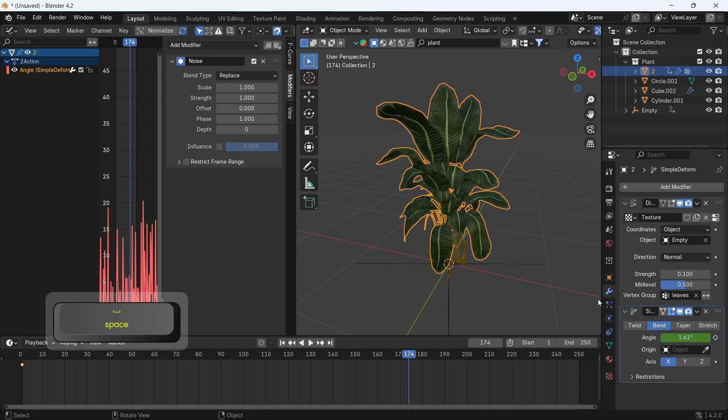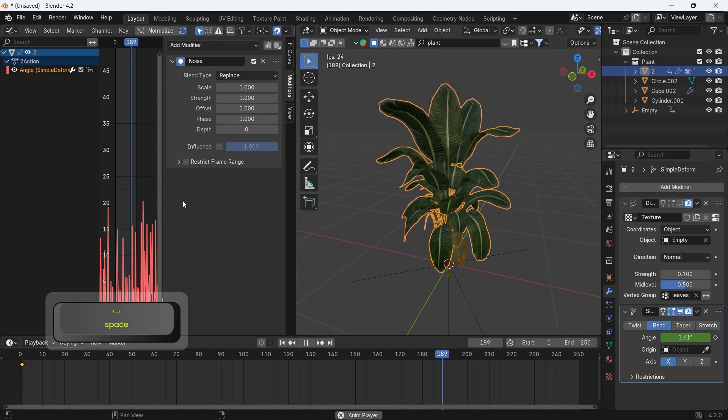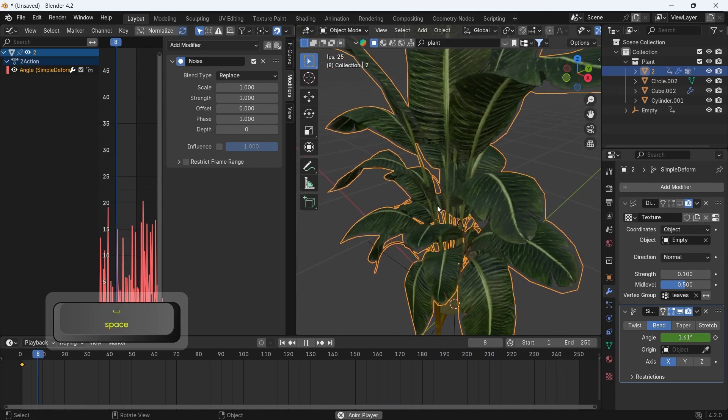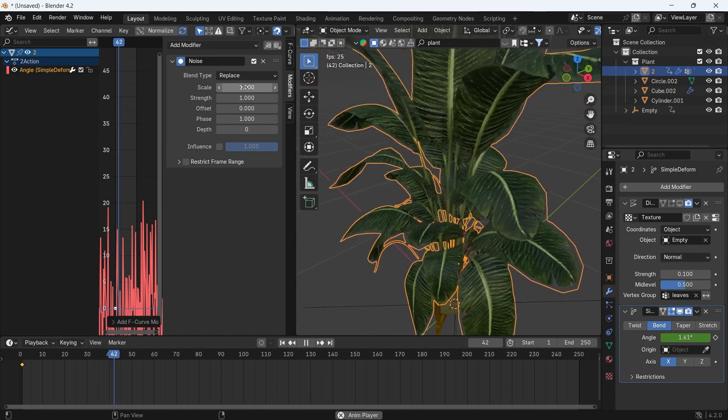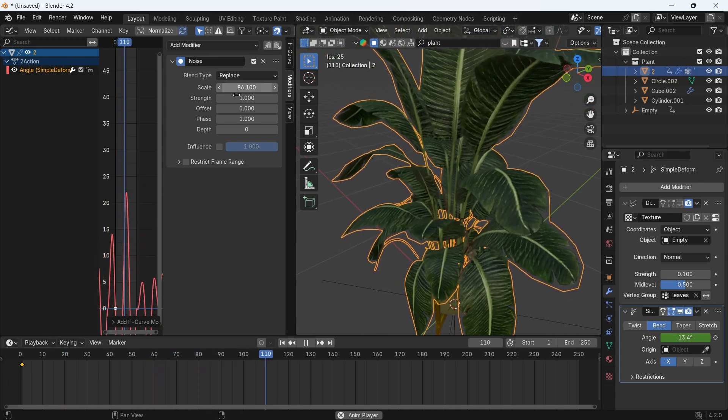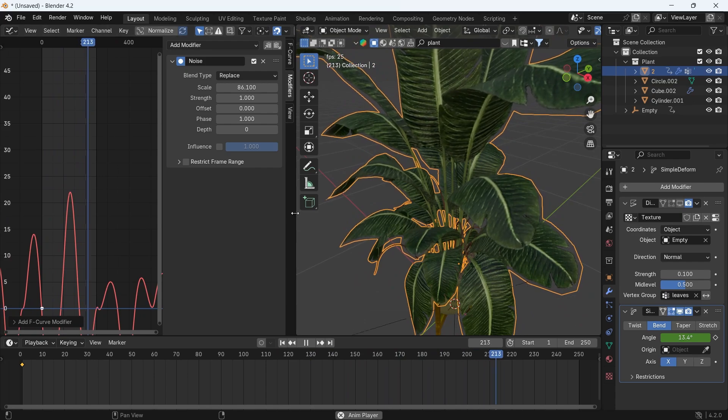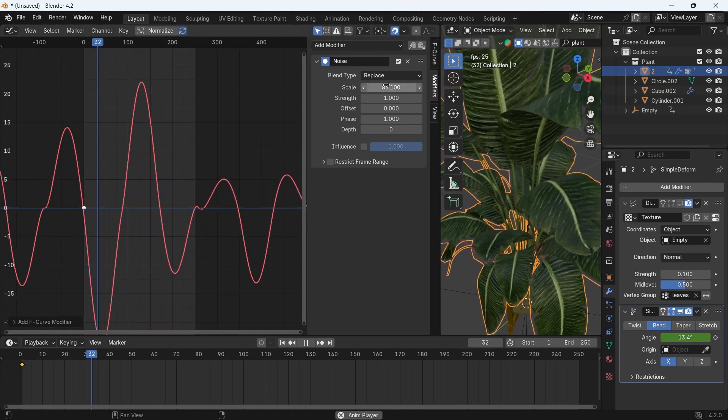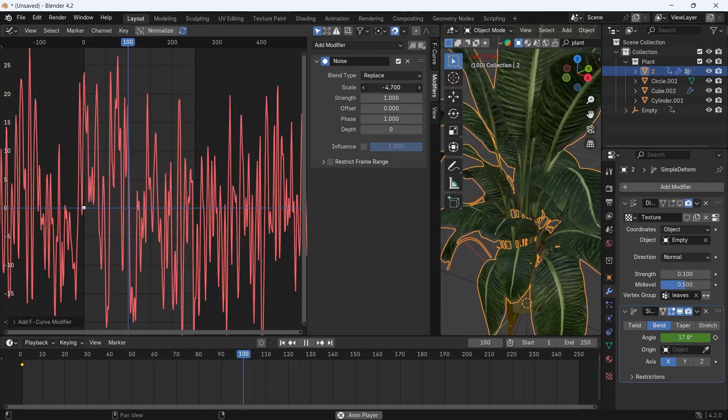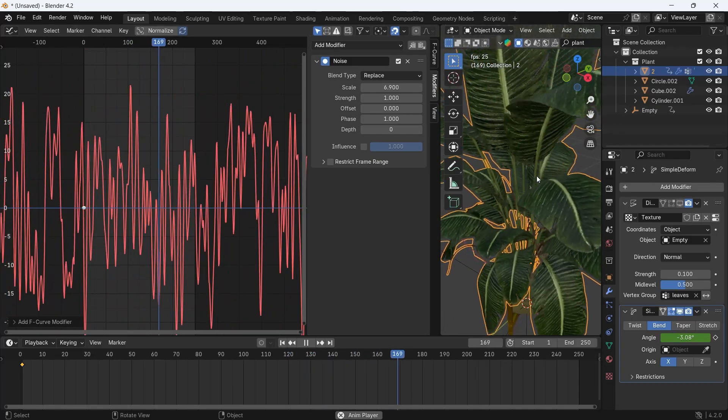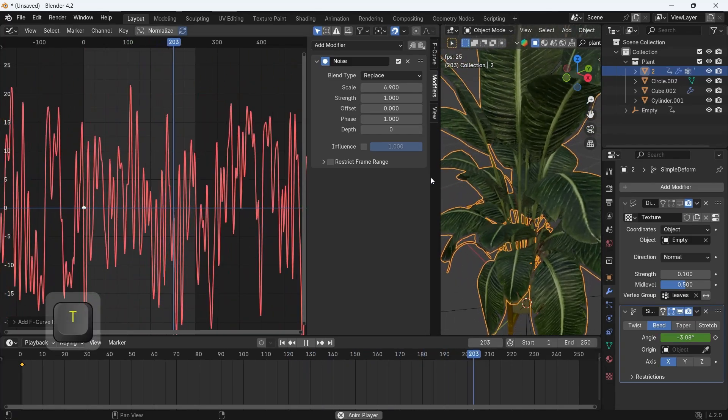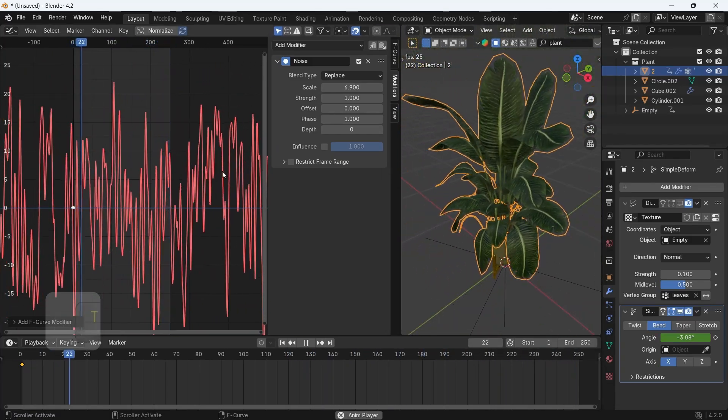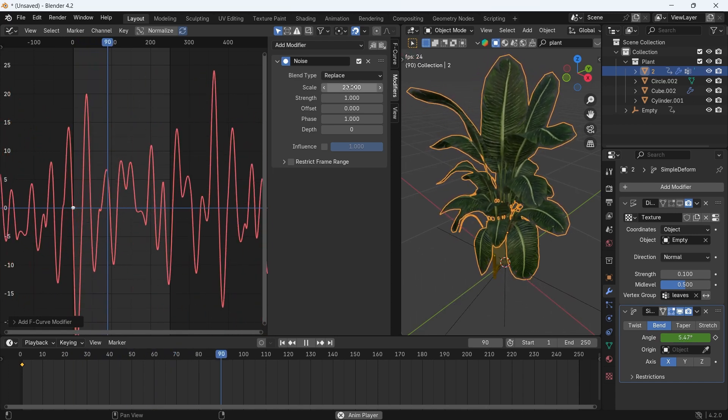It just makes the keyframed value, which is the angle, go up and down along the timeline, so we get this shaking animation, which can be settled down with the scale and strength values, so just play with them. A 0.1 in strength and a bigger scale can do fine animation most of the time in those cases.